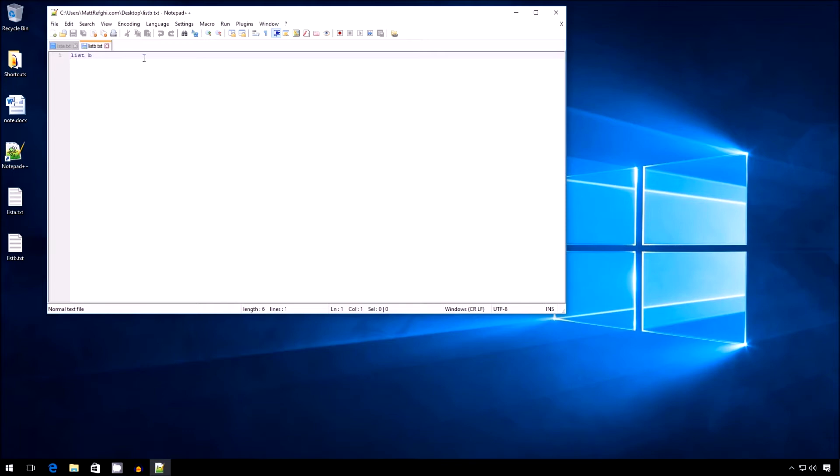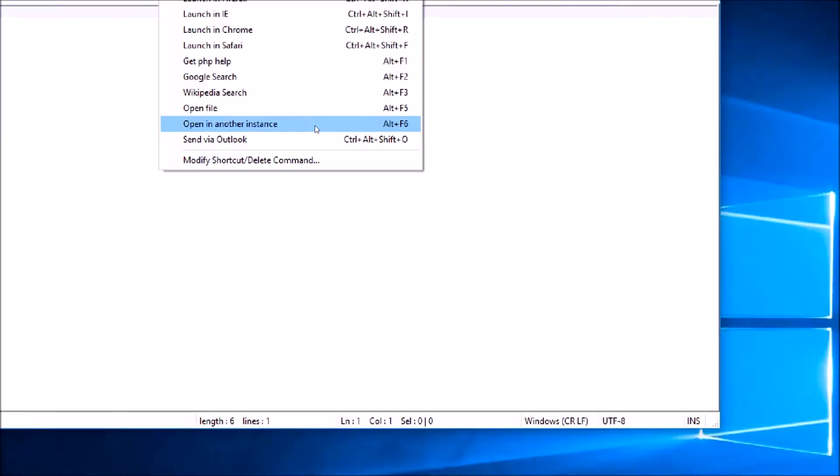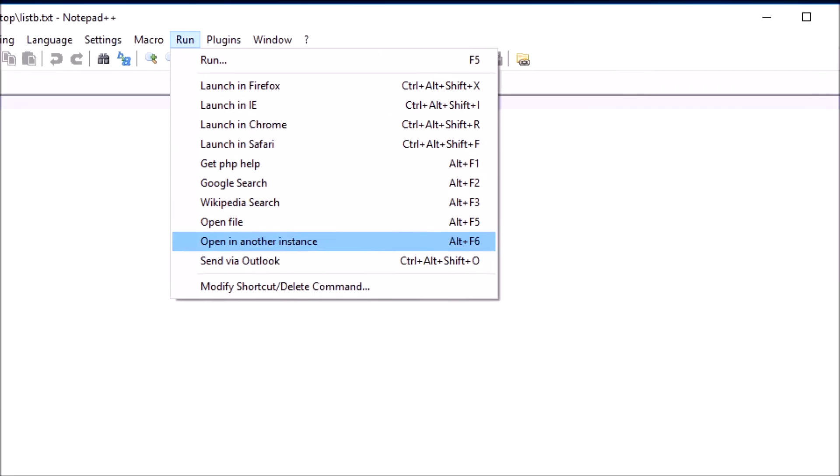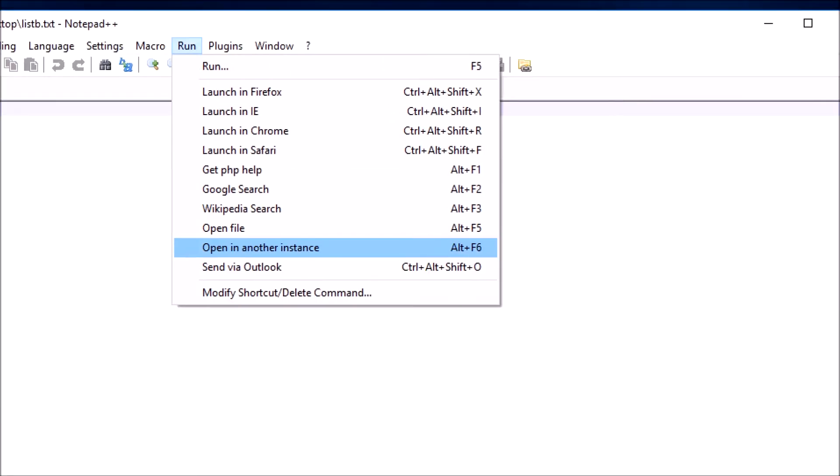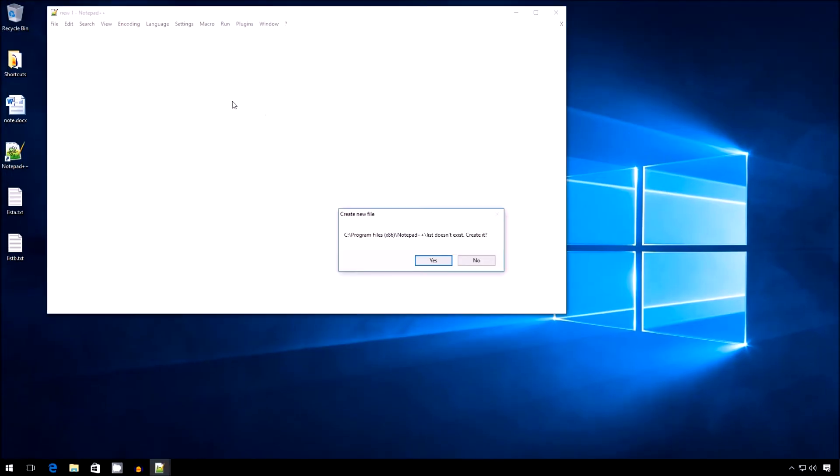To get that done, I simply need to click Run, and then select the option Open in another instance. That will pop open another Notepad++ instance, another window.